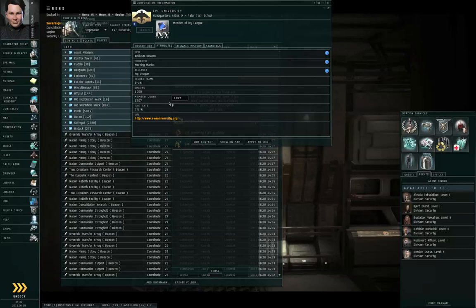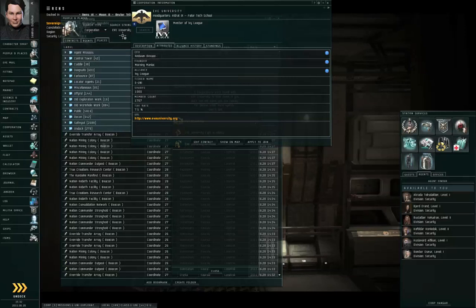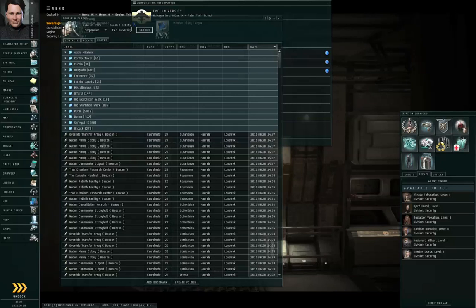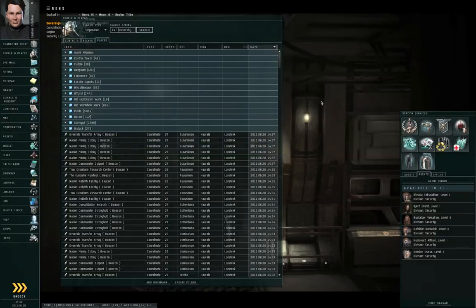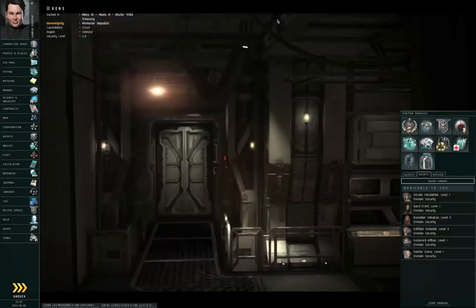So these are the various distinguishing characteristics of the real Eve University, as opposed to any of the imposter corporations that might appear. So with that explanation given, I hope this clears up some of the confusion. Thank you for watching.